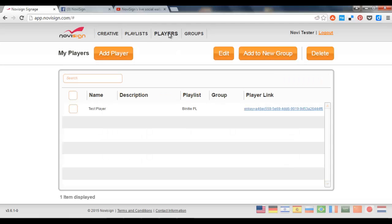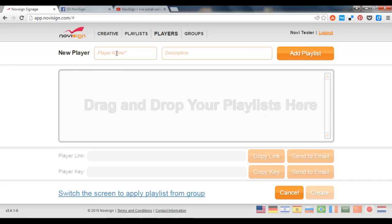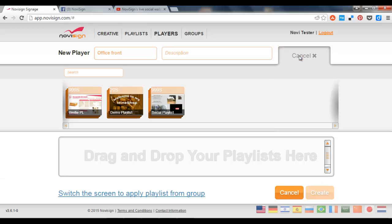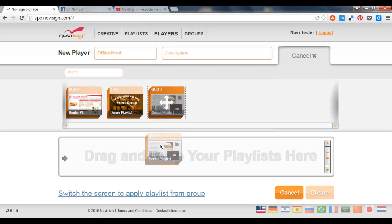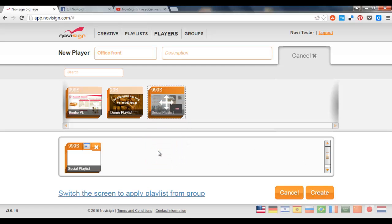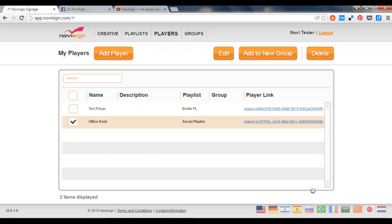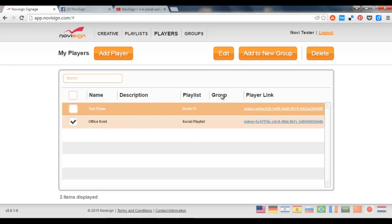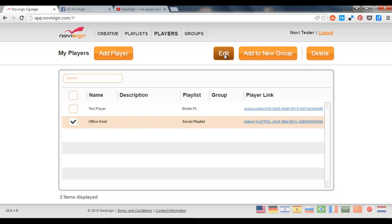Last thing I need to do is to create a player. A player which will reflect a physical device out there. Let's call it Office Front. And then I need to associate at least one playlist to this new creative player, such as this by dragging Social Playlist. I'll press the create button. And there it is. I have a player which has a content which is called Social Playlist.